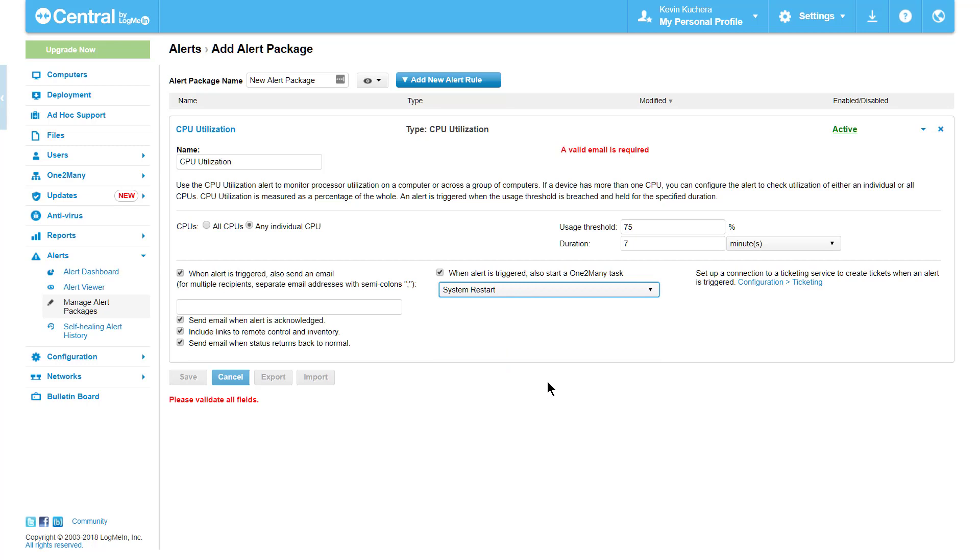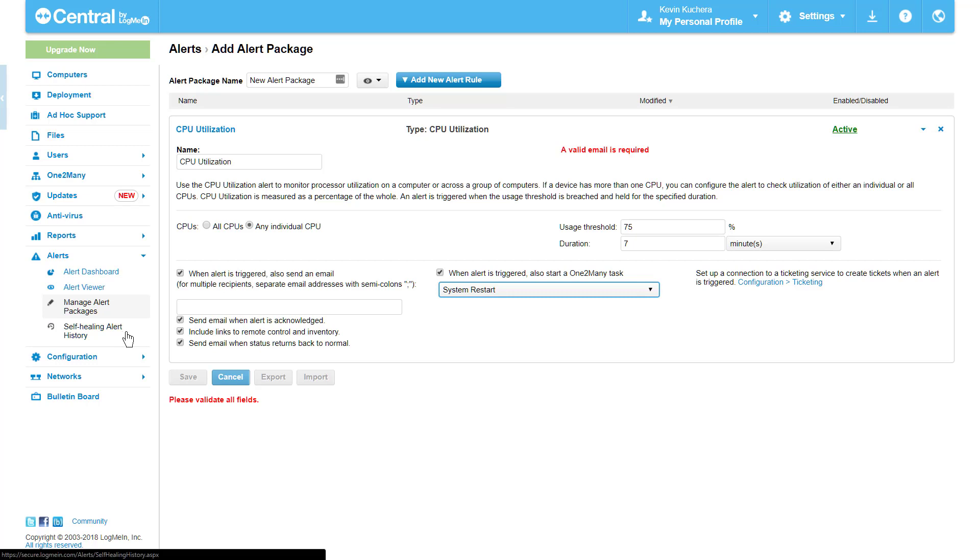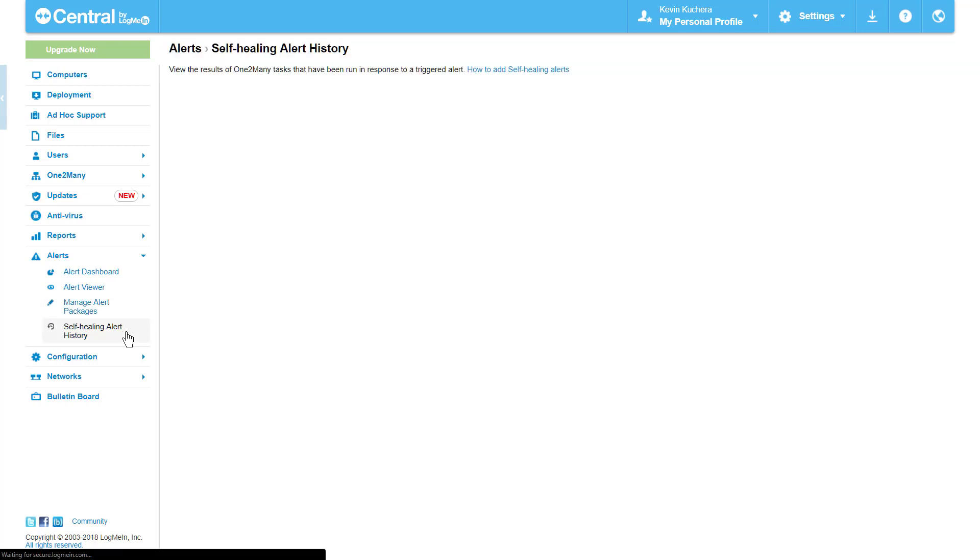If you don't see this option, don't worry. It simply means you haven't created any one-to-many tasks yet. Check out the one-to-many videos for more information on creating tasks and task types. These self-healing alerts have a unique reporting area which granularly tracks history and execution. Check out our fourth item, self-healing alert history, to see this in detail.